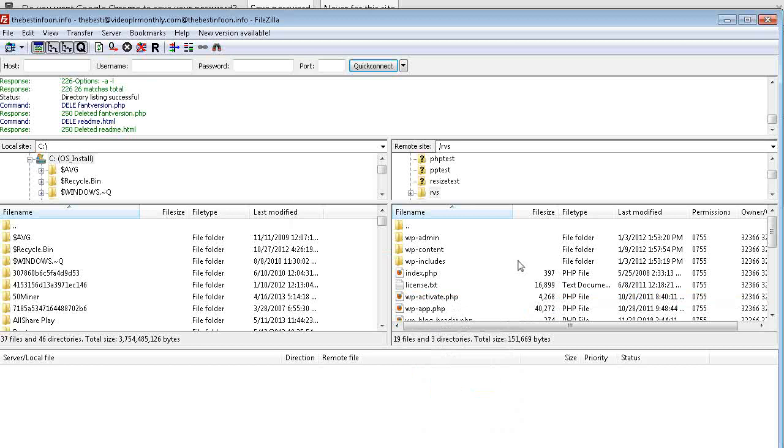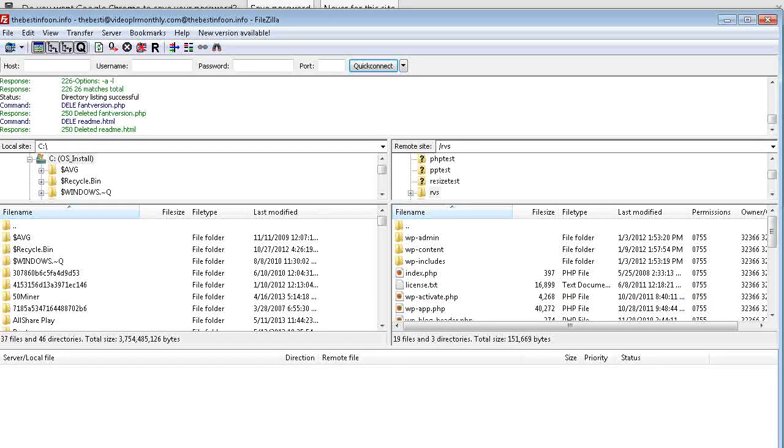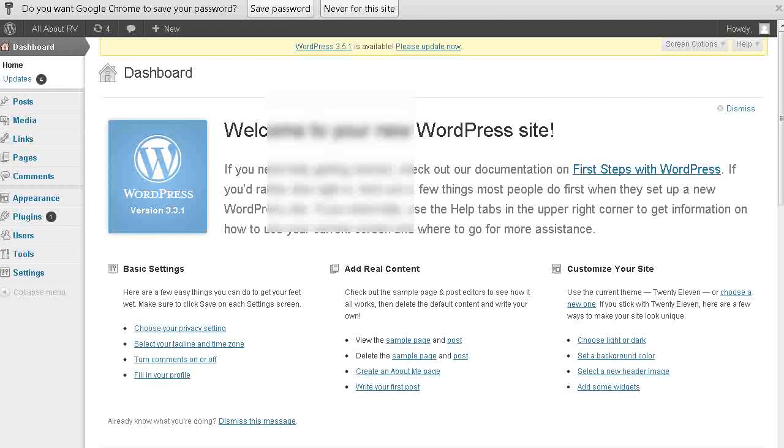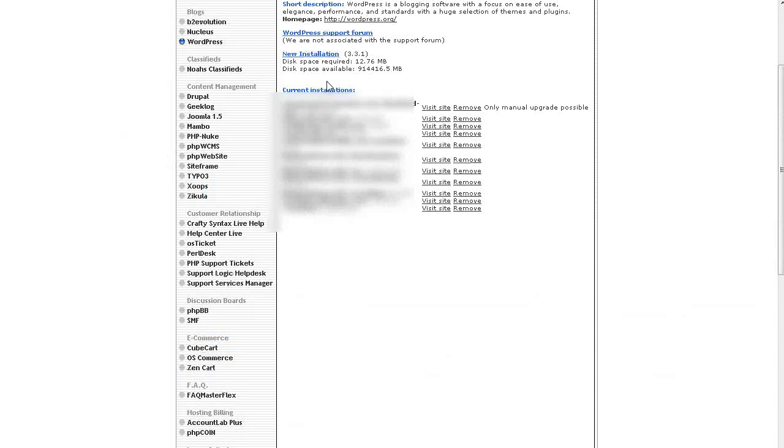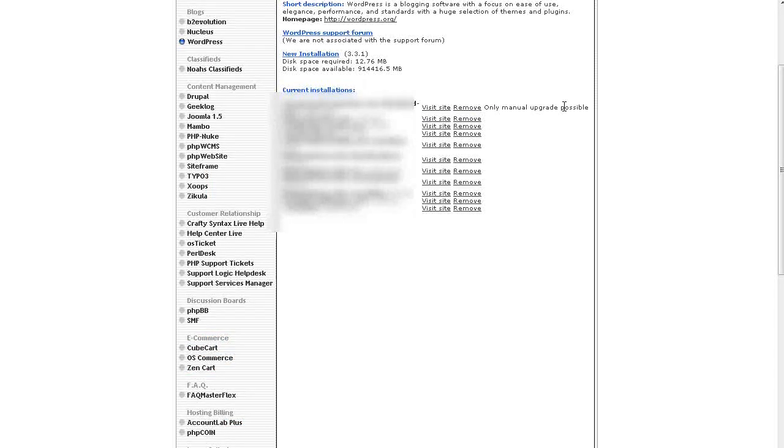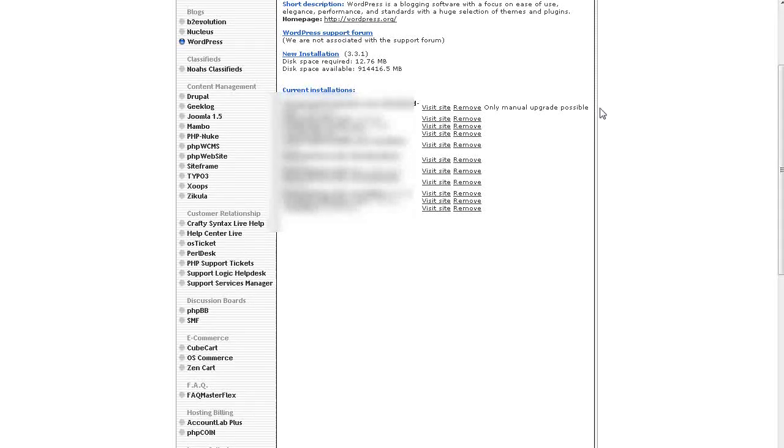Now make sure that from now on, you only update from within your WordPress blog. Do not come back to Fantastico, and update from here. You need to forget all about these entries in here now, because you've just gotten rid of the Fantastico information.